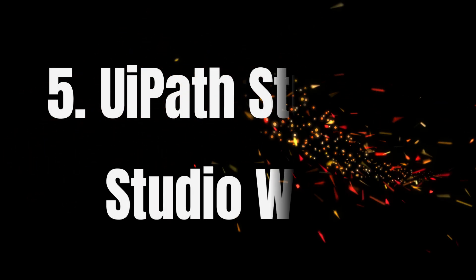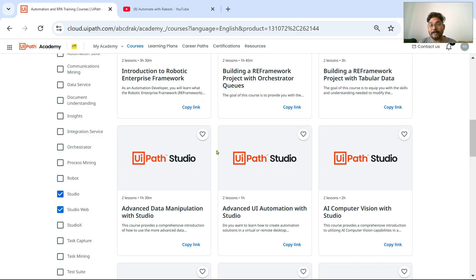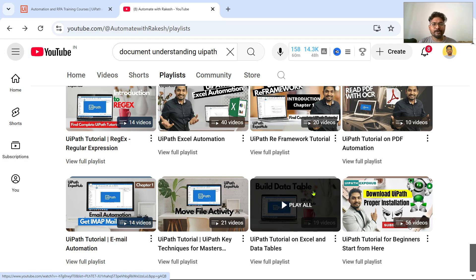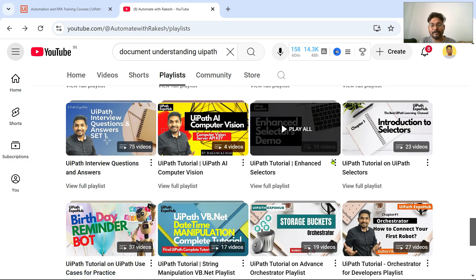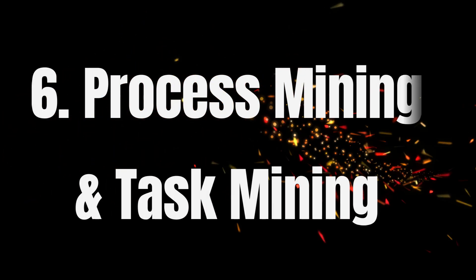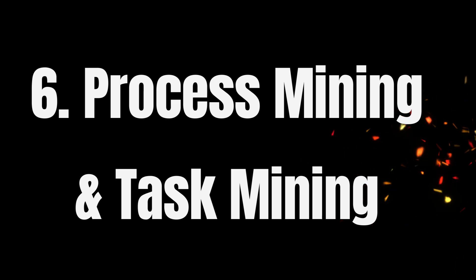The fifth skill you must have is definitely the core product of UiPath, which is UiPath Studio. UiPath Studio and Studio Web are the two products you should have skills on. Most of my videos on my channel are built using UiPath Studio, so you can take benefit from many of those videos.